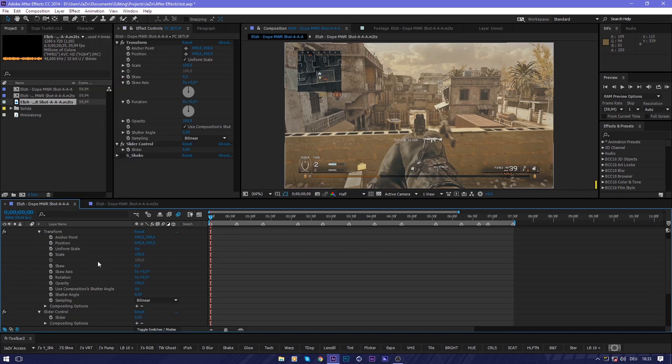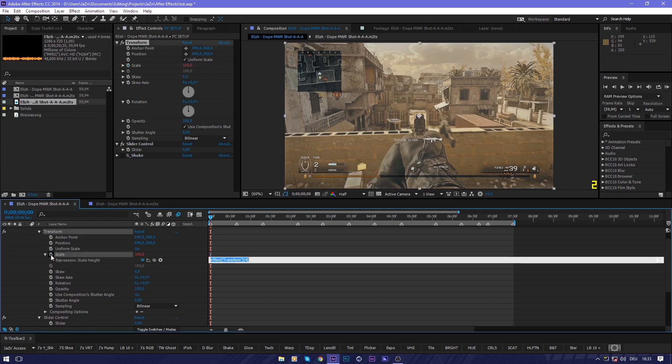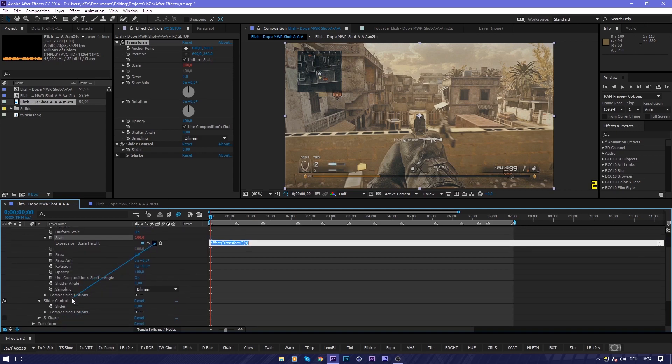What you're going to do is alt-click this stopwatch next to the scale for expression, pick the pick whip and link it to your slider, then type in plus 100.